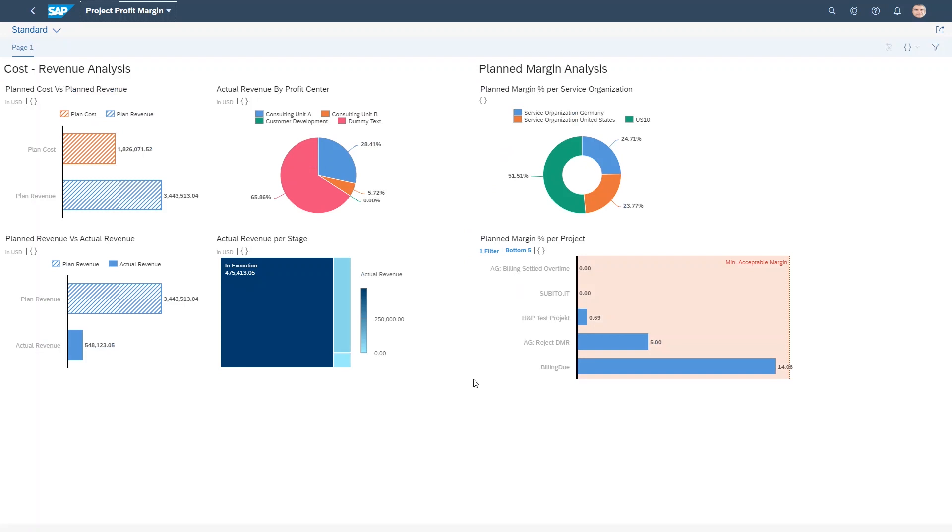So to summarize, with the S4HANA Fiori user experience, project managers can easily manage planned profitability and take action with SAP Analytics Cloud seamlessly integrated into S4HANA. And the system helps them staff projects by making proposals and showing available skills. So overall, it helps them get their job done more easily.